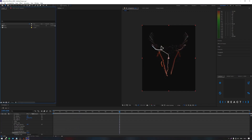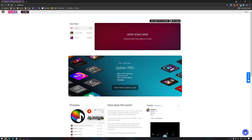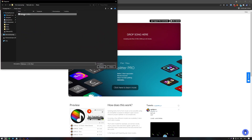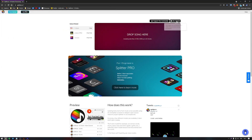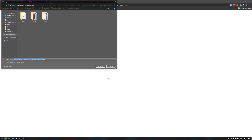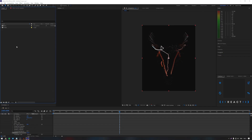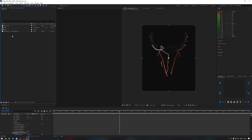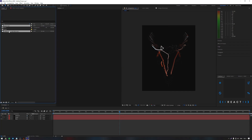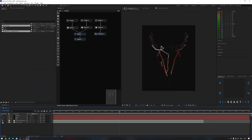Go to the Splitter website and add our track there — the link to the site will be in the description under the video. We now have several sound profiles. We need a drums profile. Download it and place it in our project along with the main track. Now we cut out the desired piece of the track and add our track with a separate profile to the main composition.